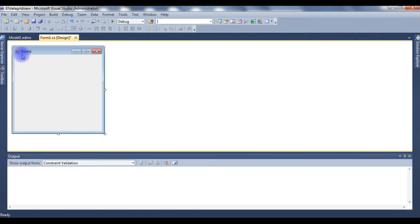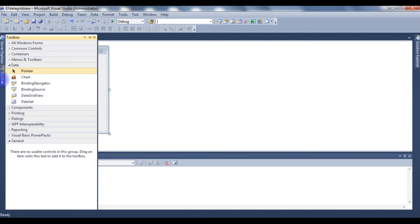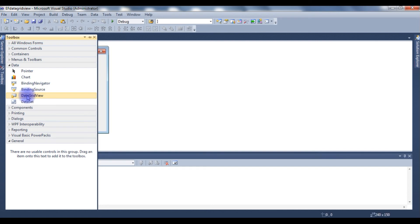Design, and this is Form One. I'm adding from Toolbox, DataGridView.